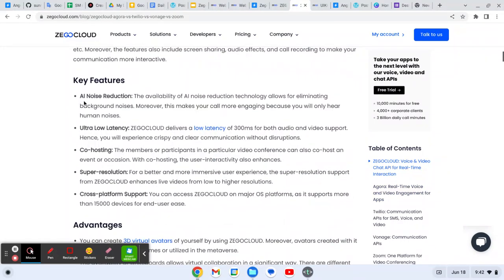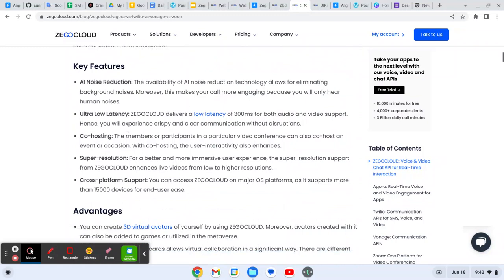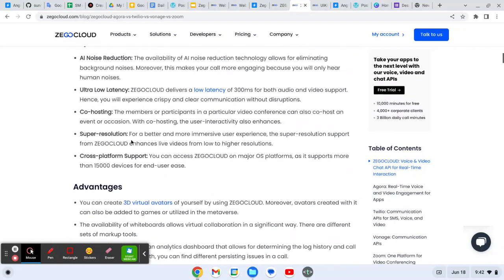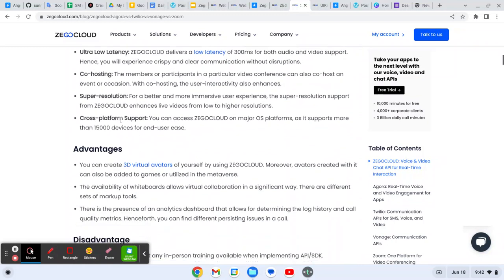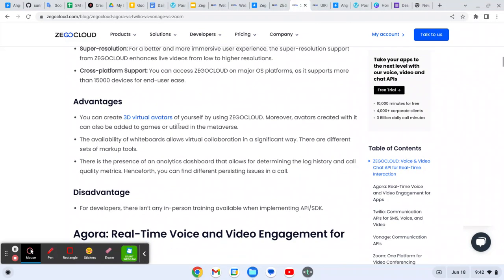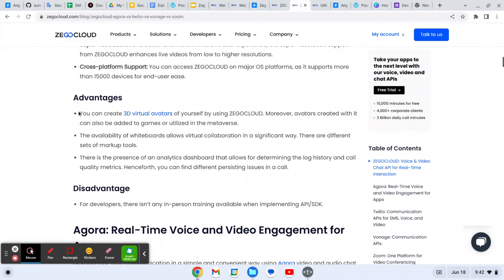As you can see here, it provides features like noise reduction, natural latency, co-hosting, and super resolution. Cross-platform support - we have different platforms so it provides support to all the platforms.